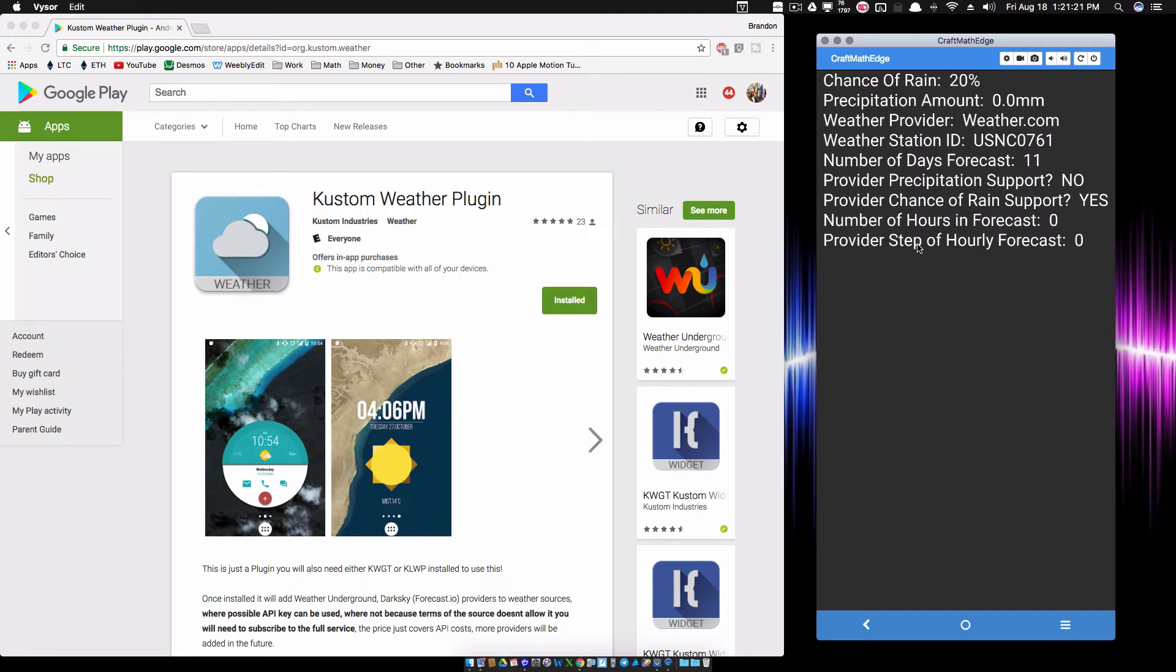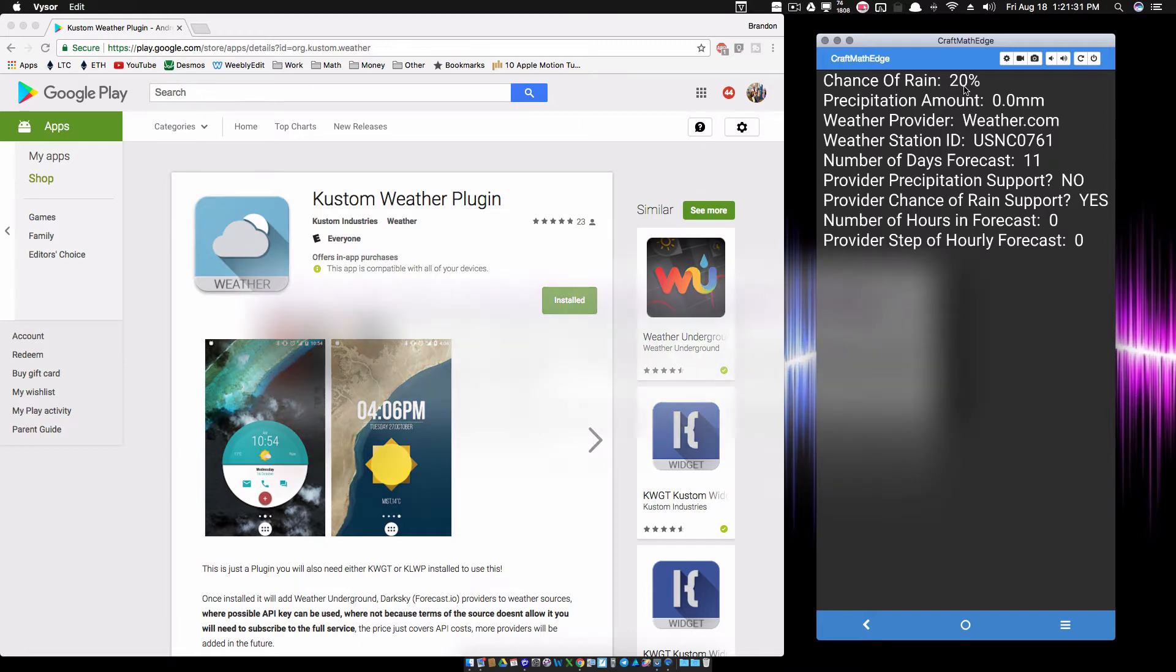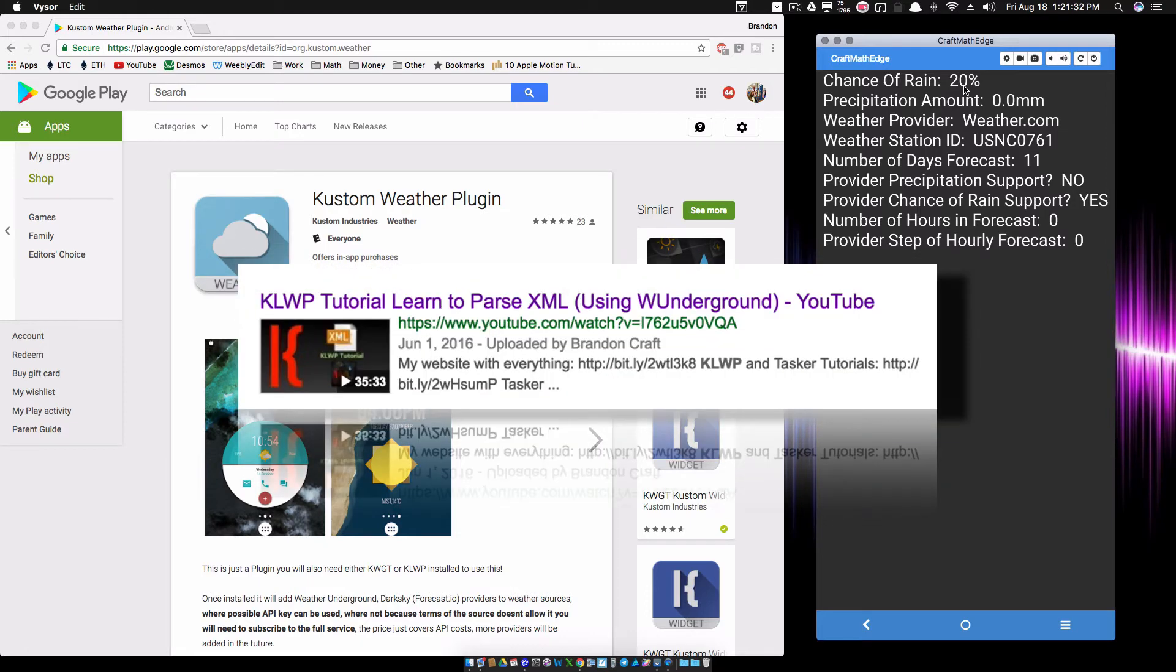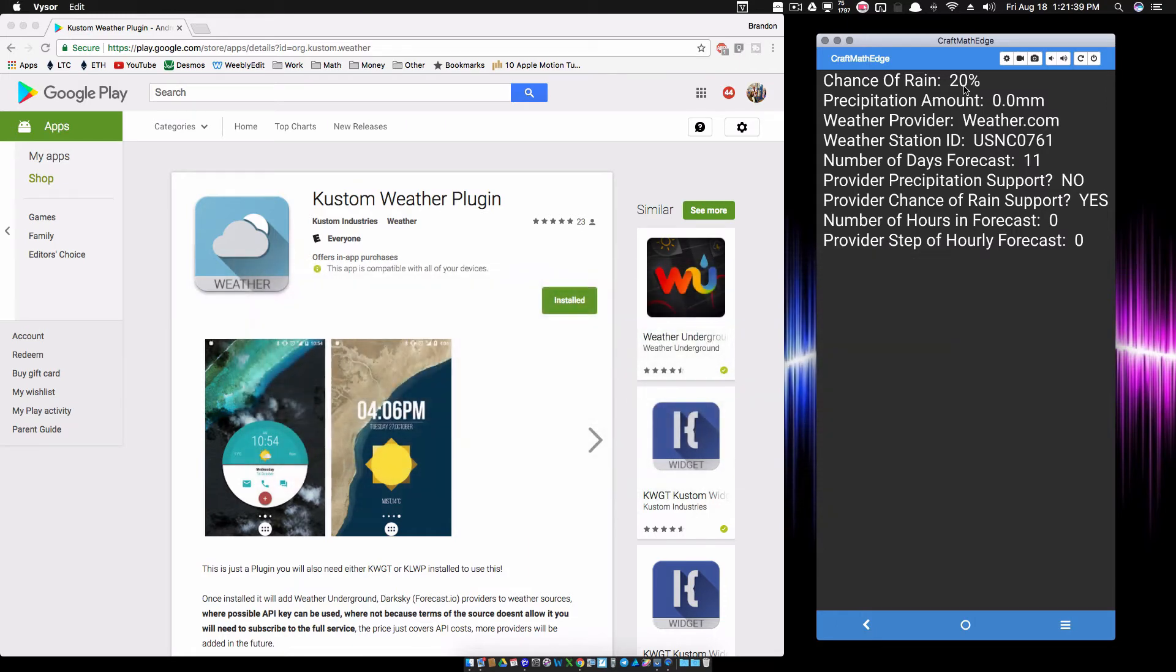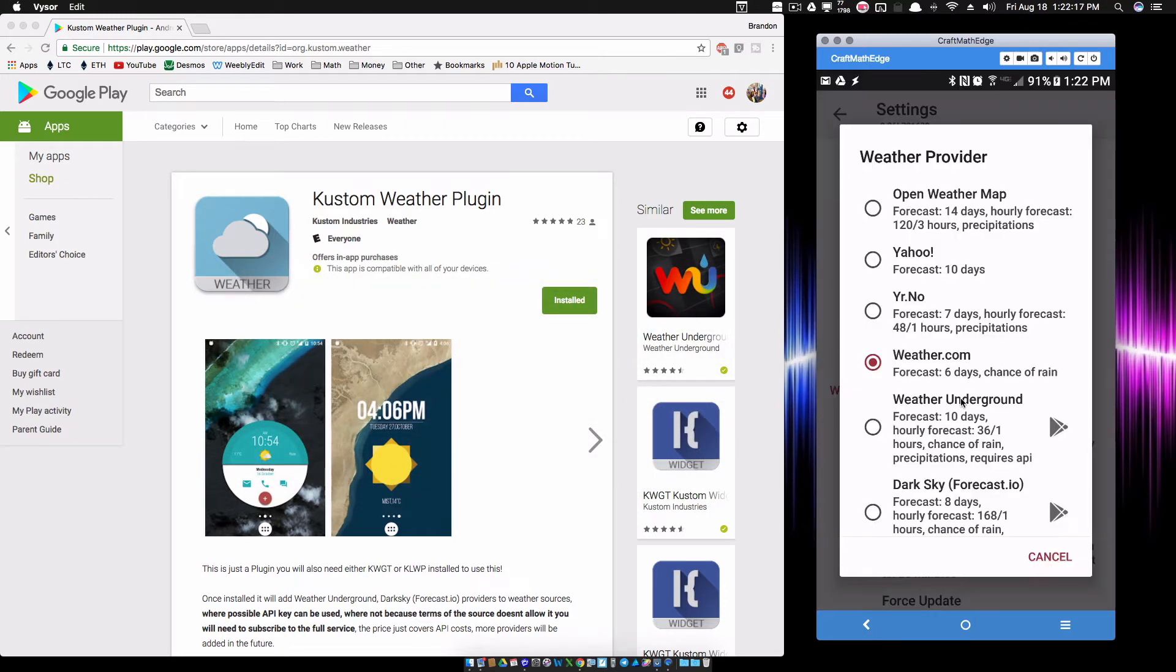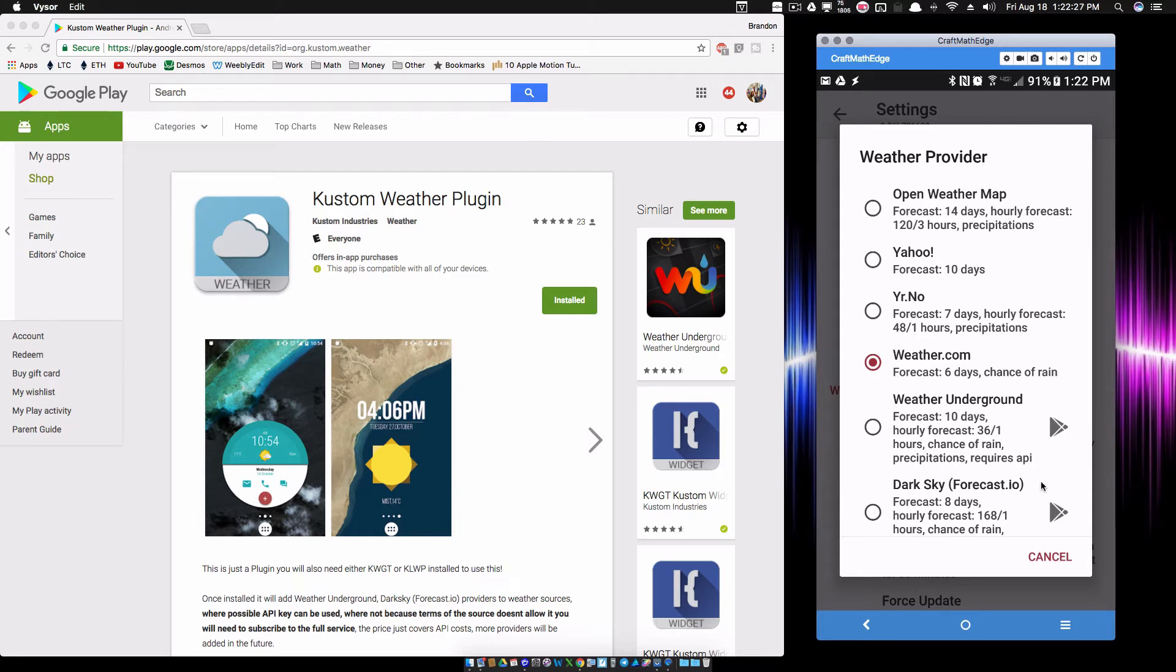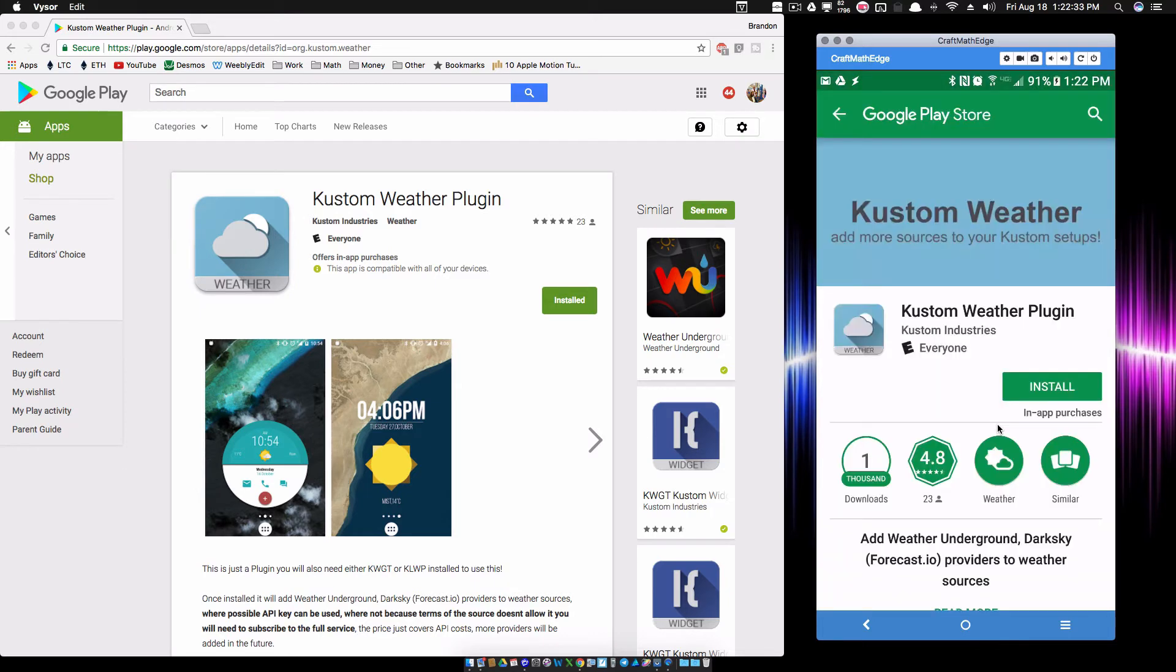This is where Weather Underground comes into play. Check out a video I did a while back on setting up the API key for Weather Underground, because you do need an API key in order for Weather Underground to work. Kind of starting from scratch with this custom weather plugin, you'll notice that now I have this play icon. If you have not downloaded custom weather plugin, you'll be presented with this icon here. If you just tap on Weather Underground, it's going to take you to the Play Store to install the custom weather plugin.